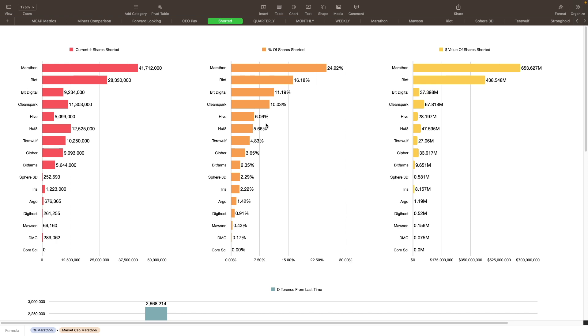Next is Riot at 16.18% being shorted right now, that's 28.3 million shares valued at about $438 million. Then we got Bit Digital at 11.19%, they have 9.2 million shares valued at $37.398 million. The fourth spot is Clean Spark at 10% being shorted right now, around 11.3 million shares and $67.8 million in value. And then the top five here is ending up with Hive at 6.06% being shorted, so not bad.